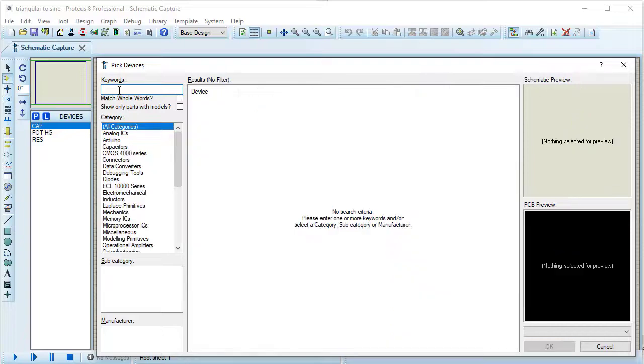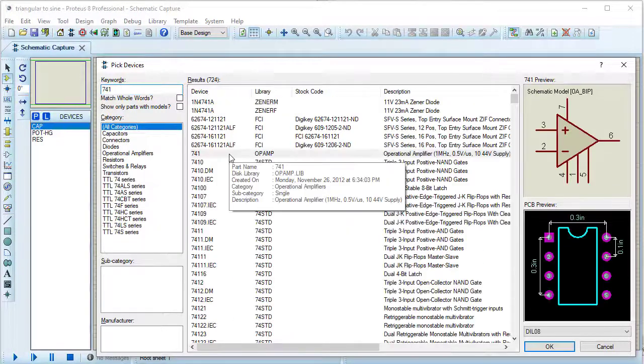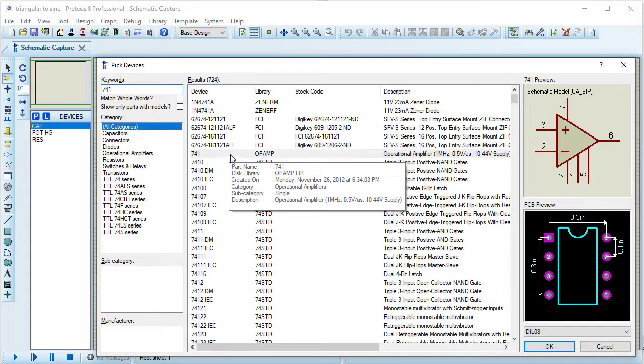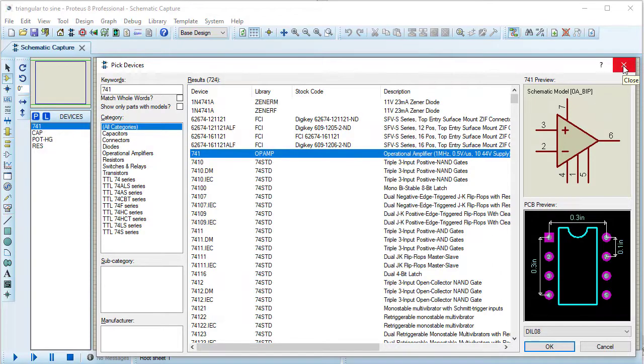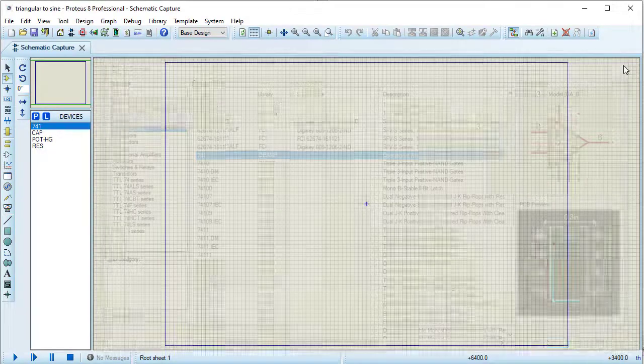I need 741, so typing here 741. This is the operational amplifier. I am taking this 741. The components which I need I have taken, then closing this pick devices window.